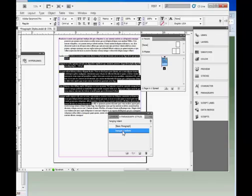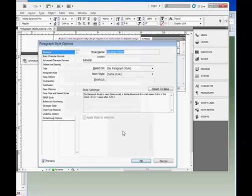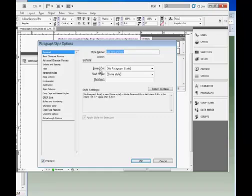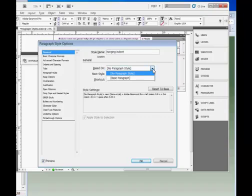There are one or two other things I want to show you under Styles. The Based On setting, under the General tab, tells us that a style can be based on another style.